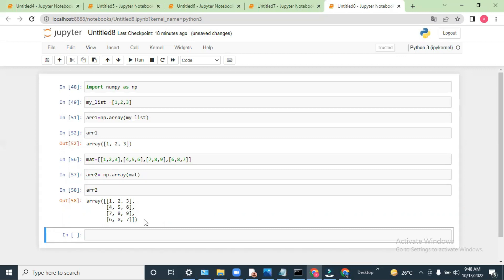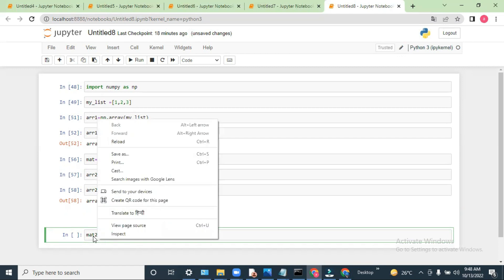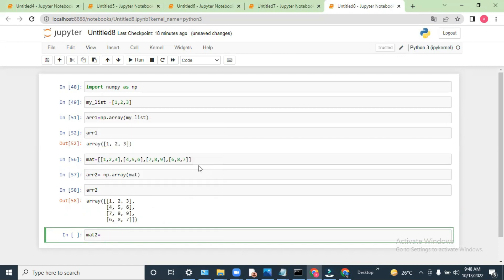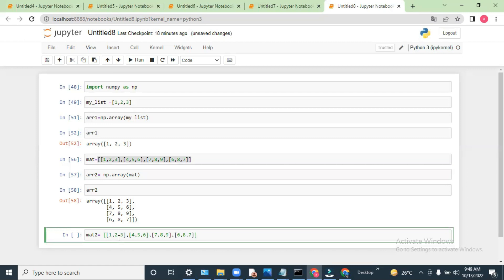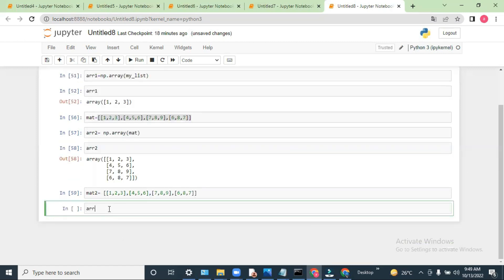Now suppose I need to add two arrays. If I need to add the values of two arrays, how will I do that? Let me create another two-dimensional array. Let's call it mat2, taking the same values. And array3 — I am assigning np.array(mat2) to array3.